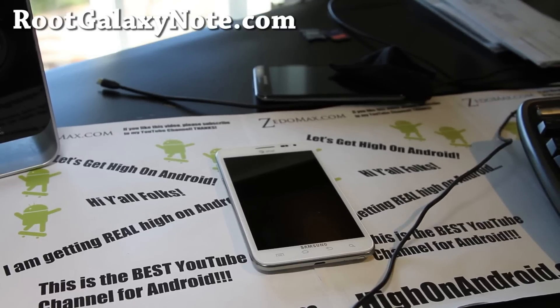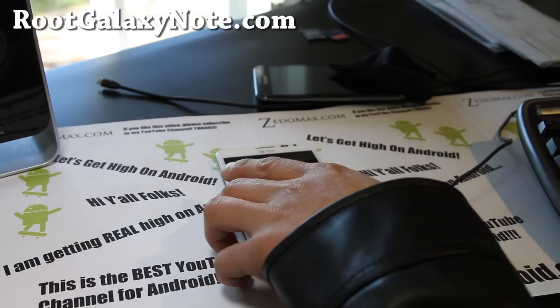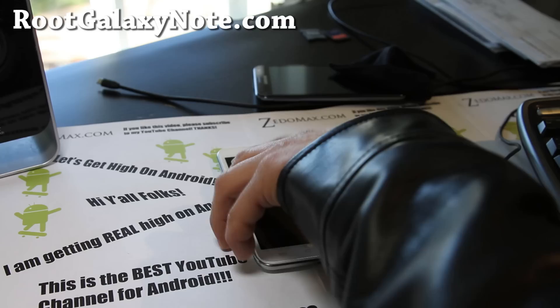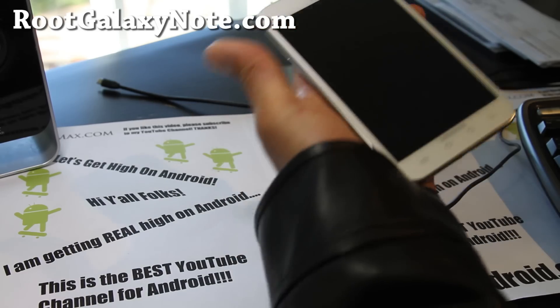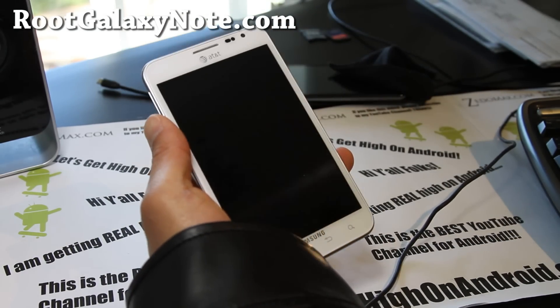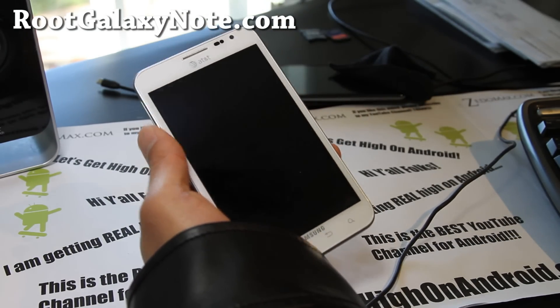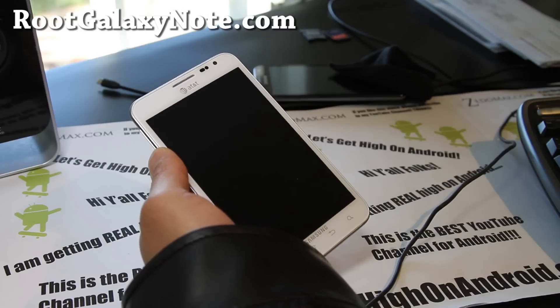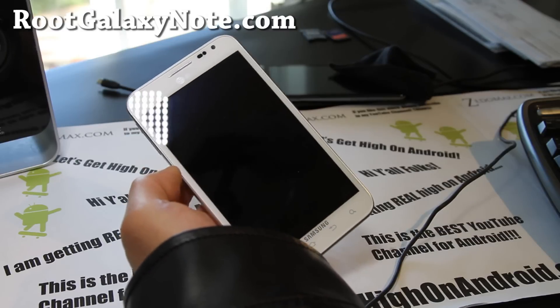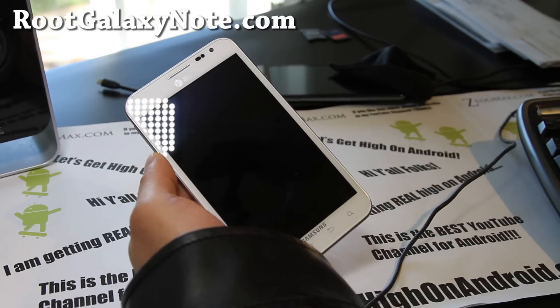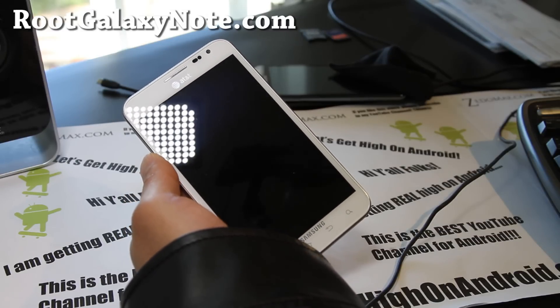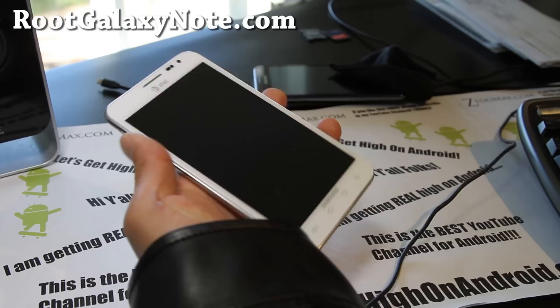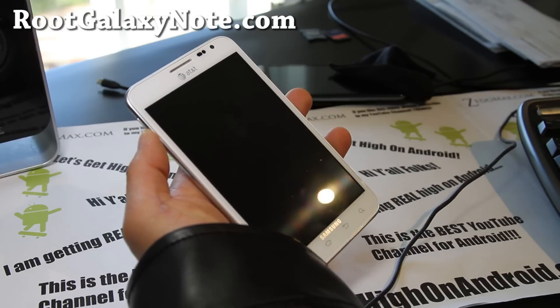Hi all folks, this is Max from rootgalaxynote.com and there is an ICS leak finally for the AT&T Galaxy Note. If you have a Galaxy Note from AT&T, go grab this file and let's go install this leak.